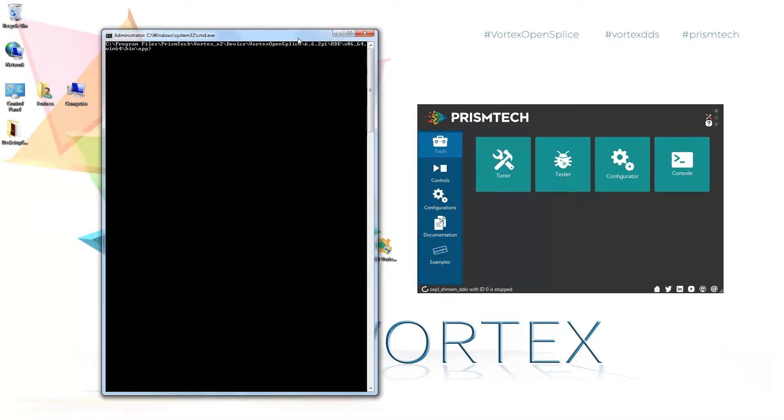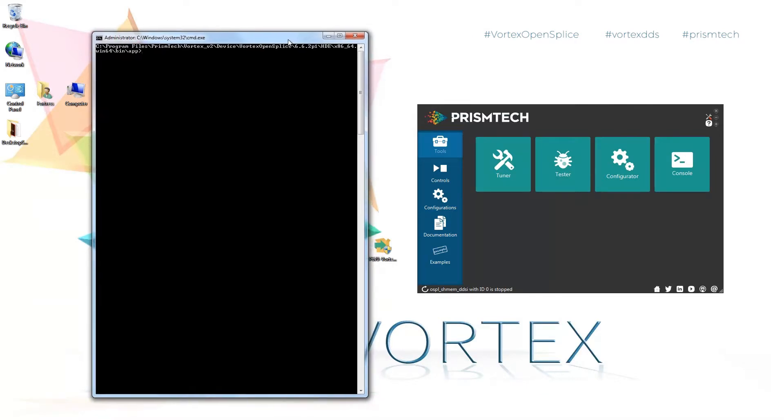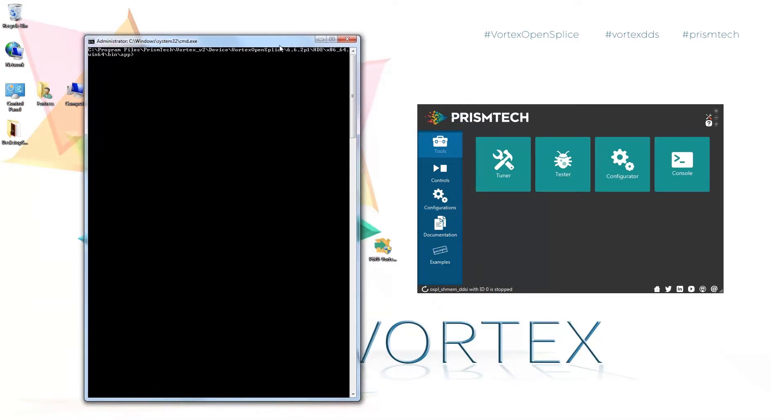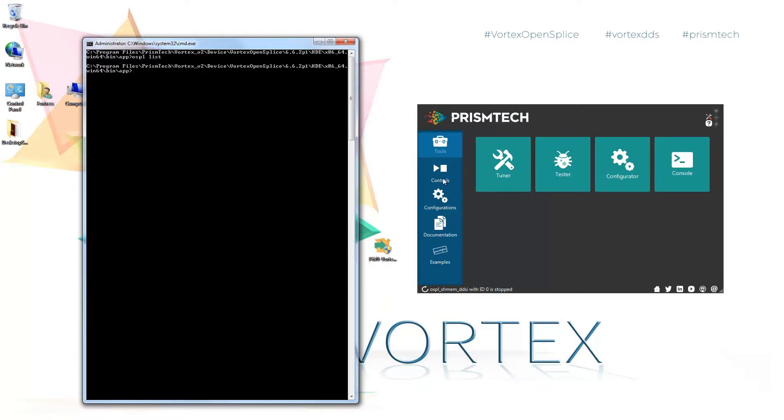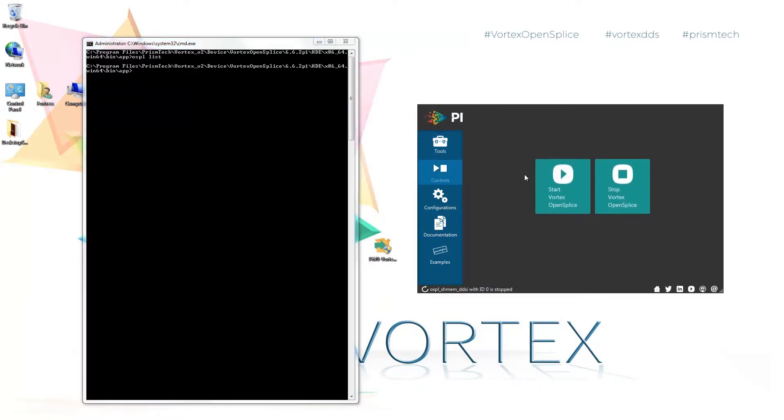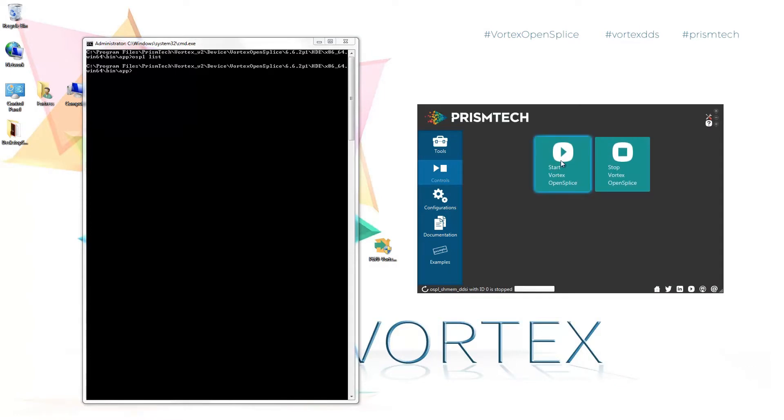What we can do here is run the command ospl list. This will return nothing and shows us that there's no OpenSplice domain running. Now what happens when I start the Vortex OpenSplice domain from the launcher?